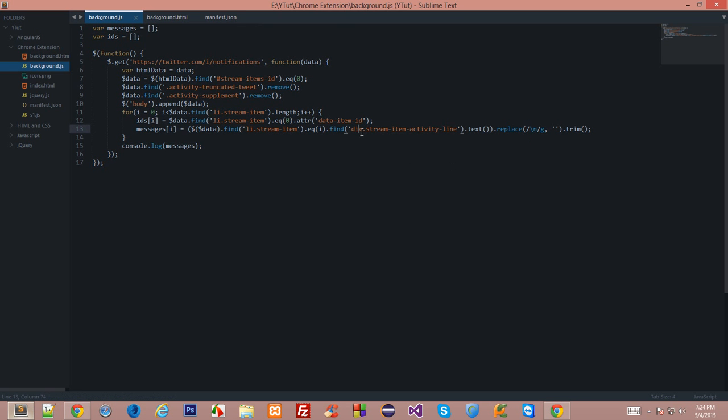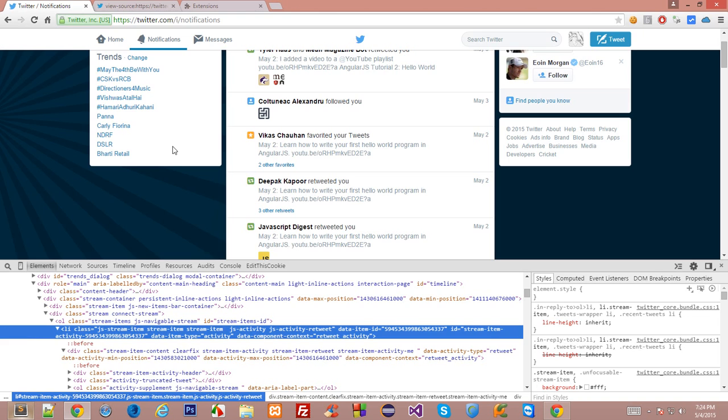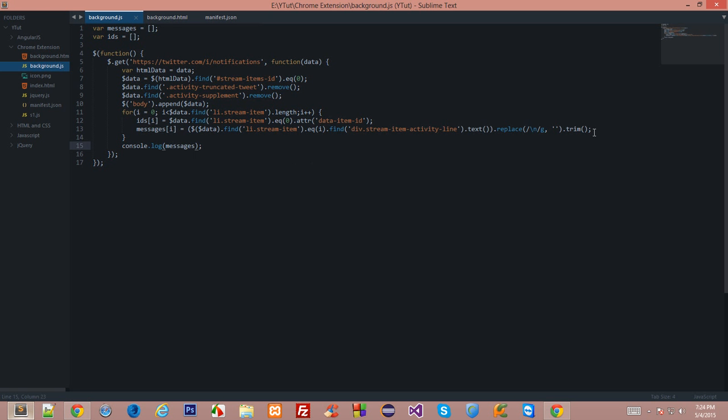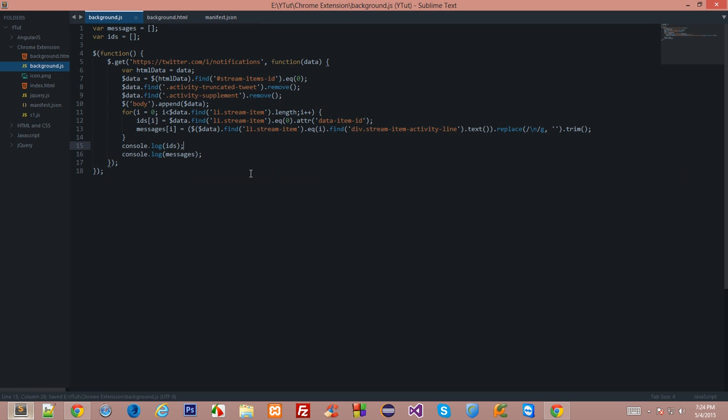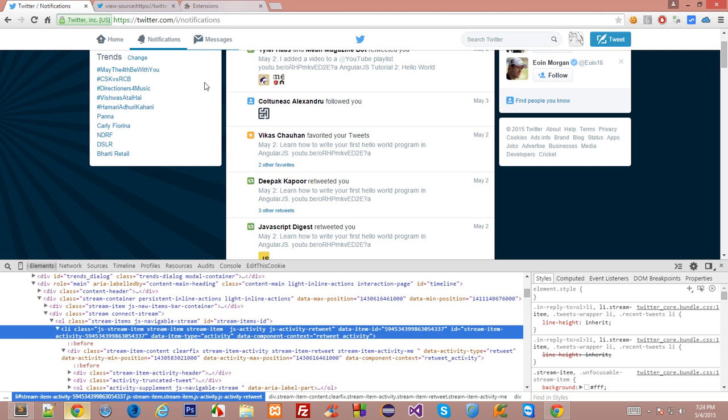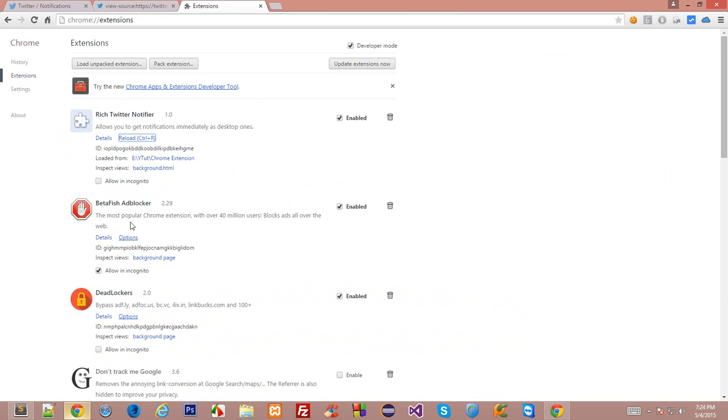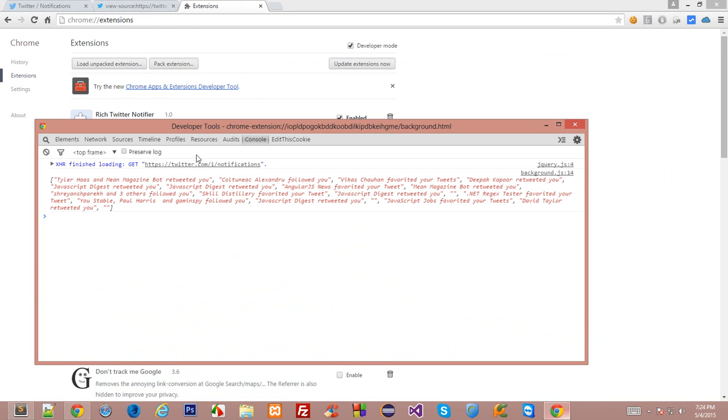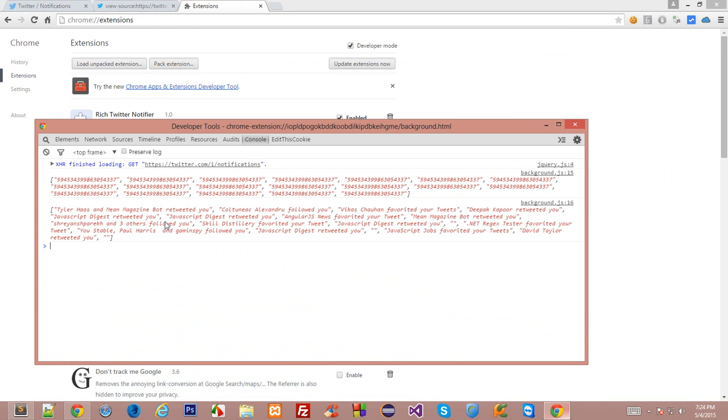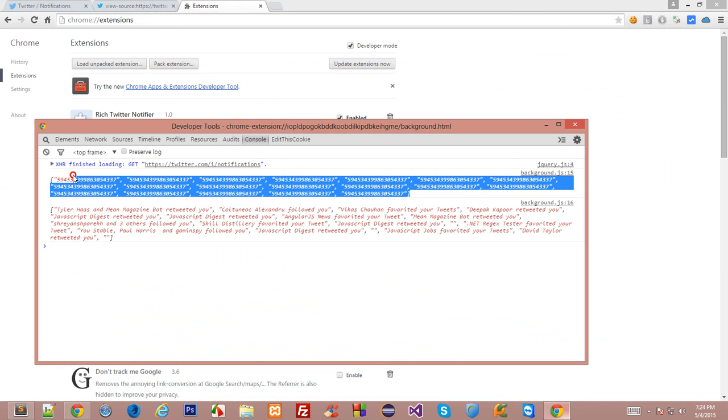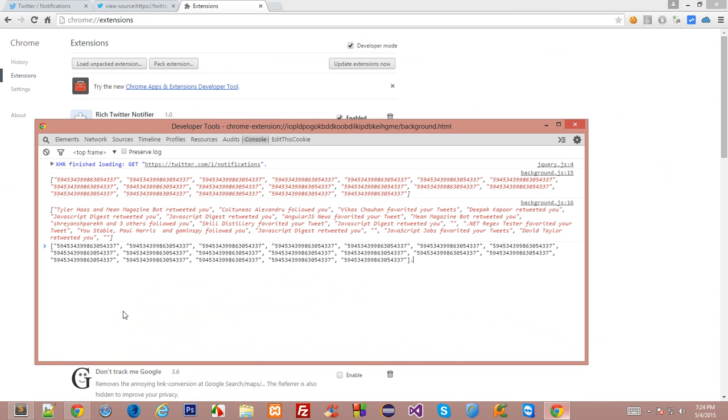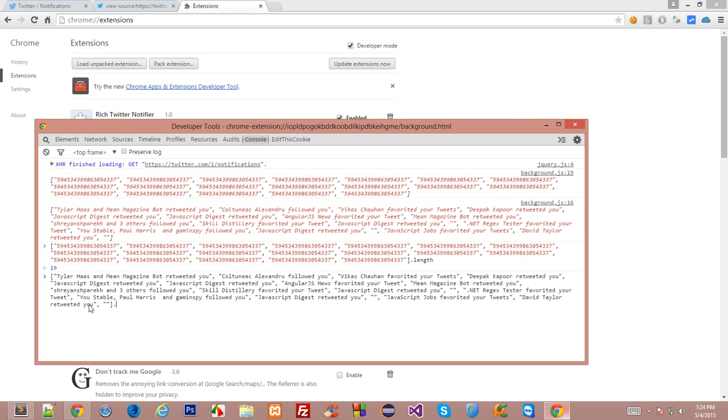Now we have associated every id(x) with a message(x), so id 1 stands for message 1's id, id 2 stands for message 2's id, and so on. Let's console.log both of these separately. Let's reload this. We have got the length as 19 and the length as 19, both are same, so there should be no problem in equating them with a similar variable.